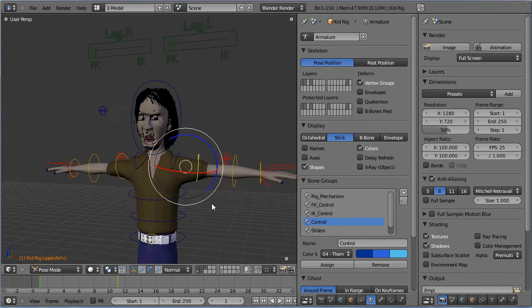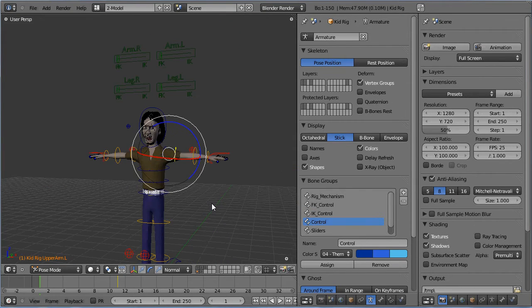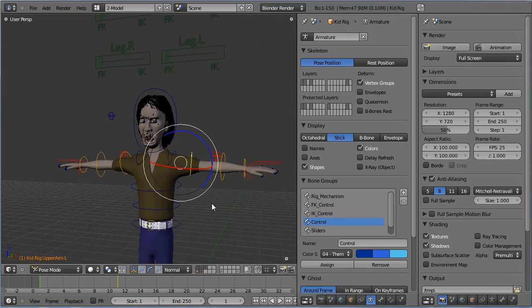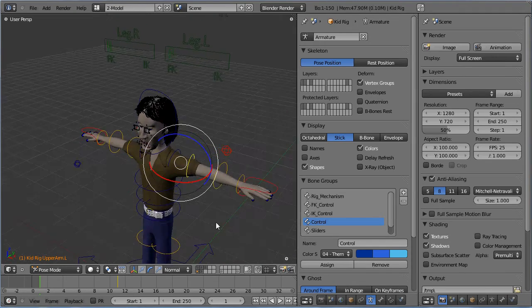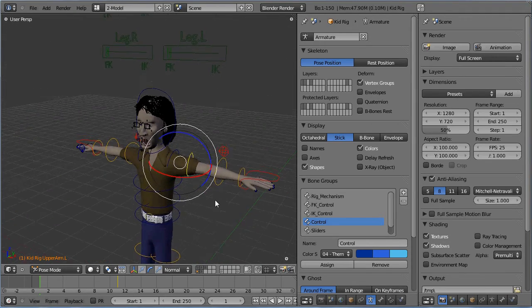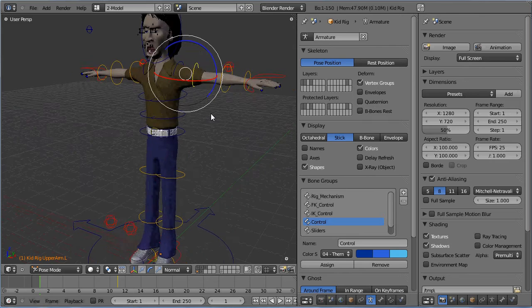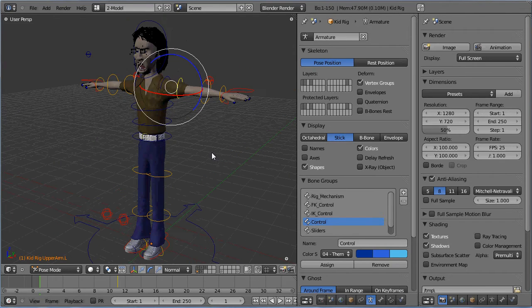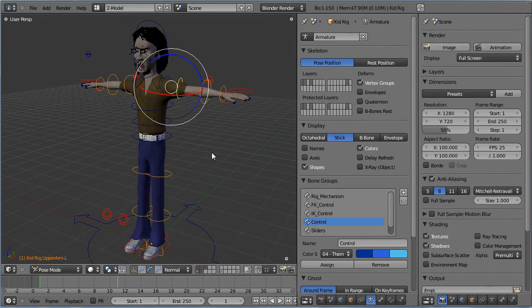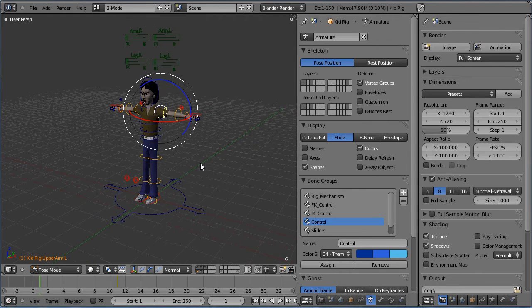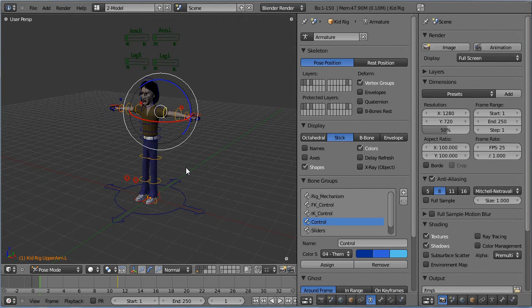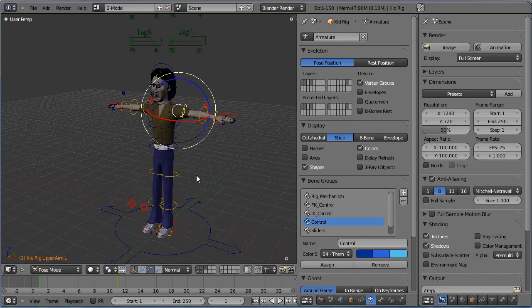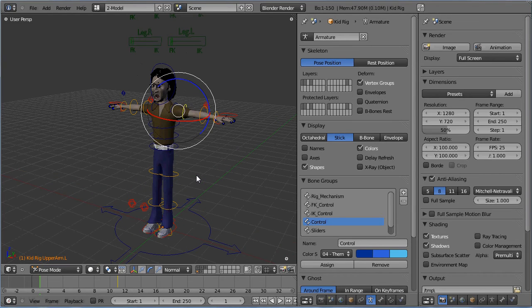Using 2.5 would require me to basically re-rig the characters. That's redo the rigs, redo the weight maps, create all new blend shapes, re-rig the face. And that's gonna take lots of time and be rather painful.